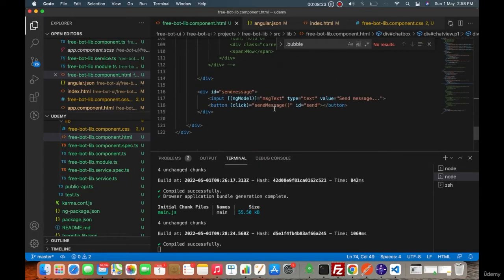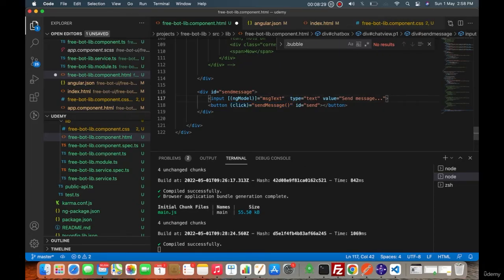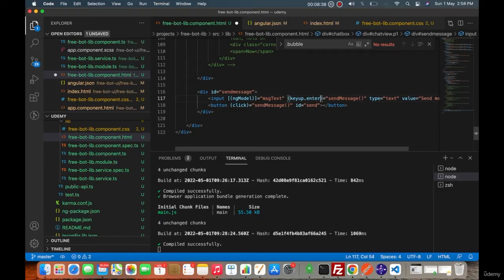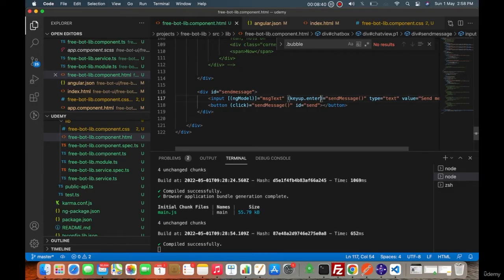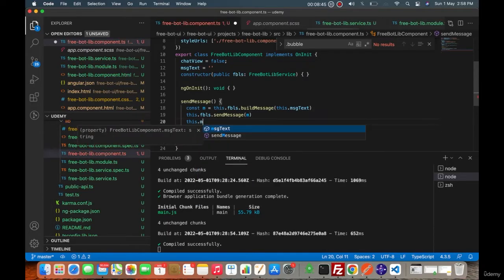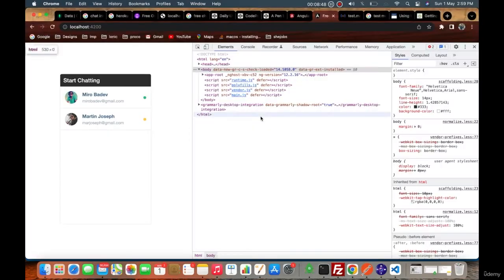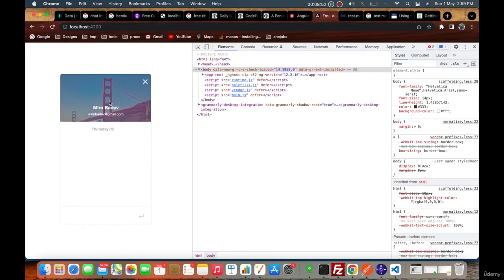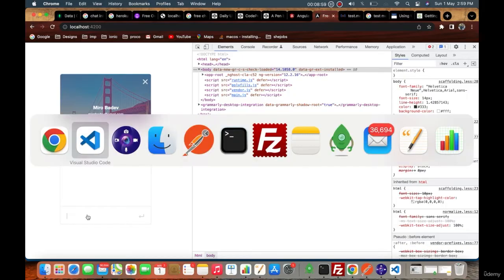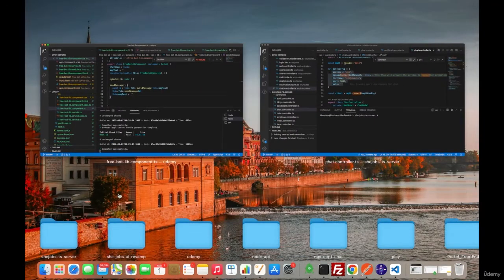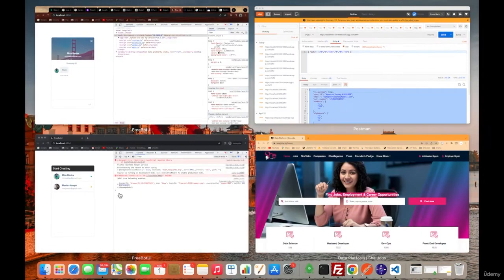Now what we have to do is, in this one, only the send message is done whenever button is clicked. So instead, what we will do is keyup.enter, so even if you hit enter it will send that message. And whenever the message is sent, this.messageText should become empty, which is usually what happens in most chat applications.